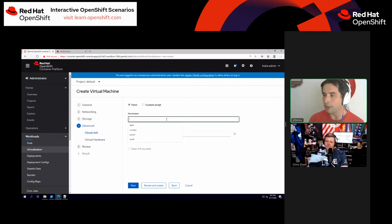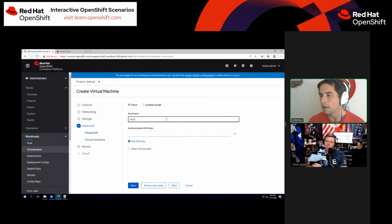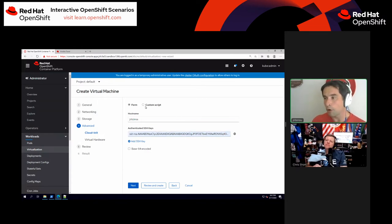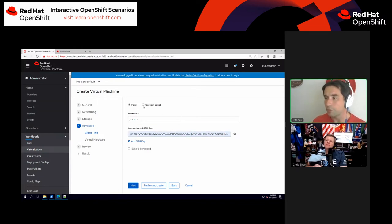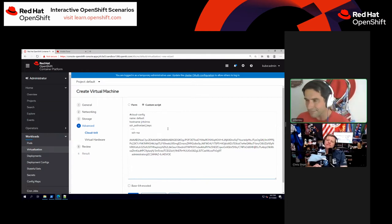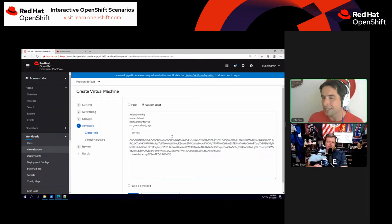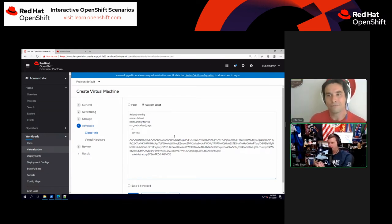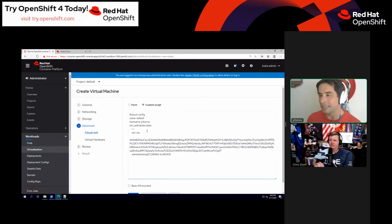You can supply a cloud-init payload. I'm going to specify my hostname and drop in an SSH key. You can do a full blown cloud-init script here — if you're familiar with cloud-init, you can pass along all sorts of things like configuring packages.